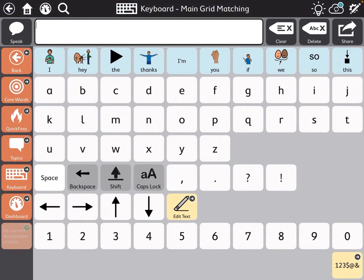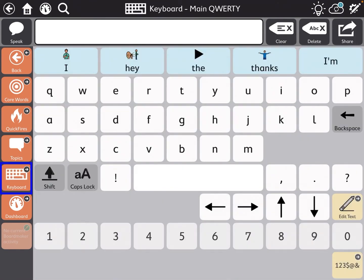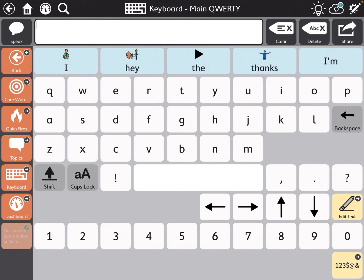You're going to see there aren't any changes. However, if I go back to core words and then come back to keyboard, you can see that it has changed to QWERTY. It's going to match what is on the keyboard for all of the academic work and allow your student to learn through motor planning of where letters are on the keyboard.